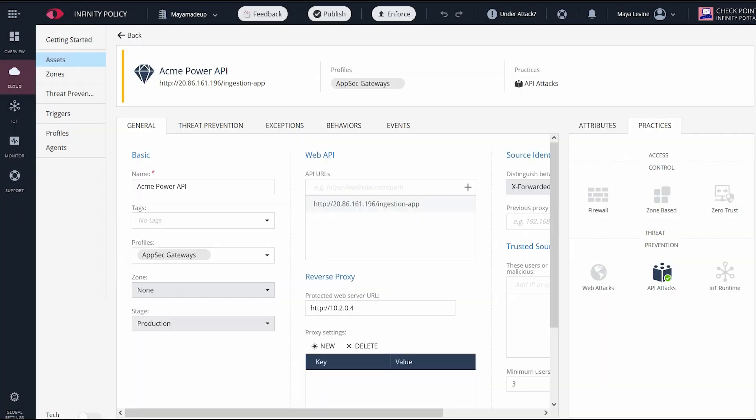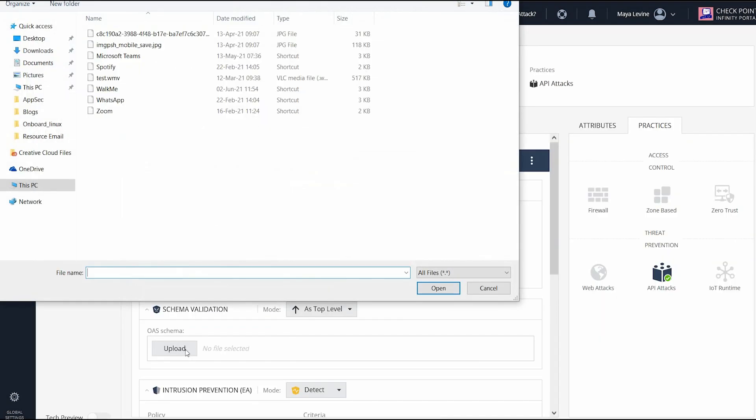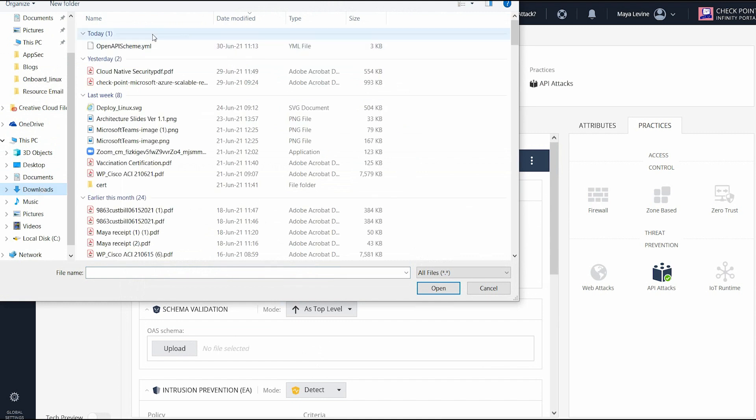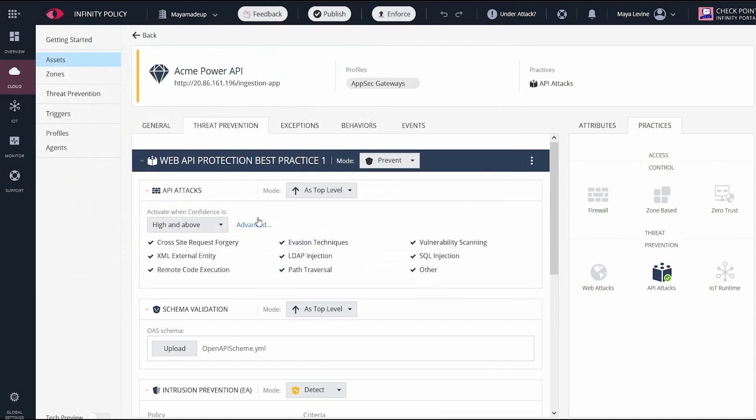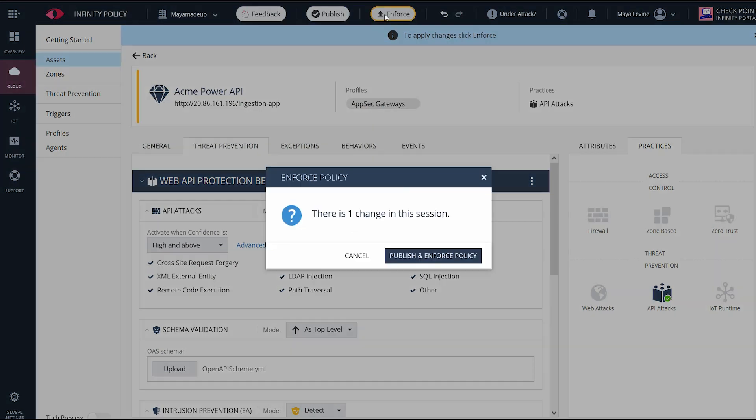Because we're protecting the API, we want to upload the API schema file to ensure that every incoming request is meeting the anticipated application use. In addition to schema enforcement, AppSec will also use machine learning to find malicious payload and OWASP top 10 within API calls. Now publish and enforce these changes.